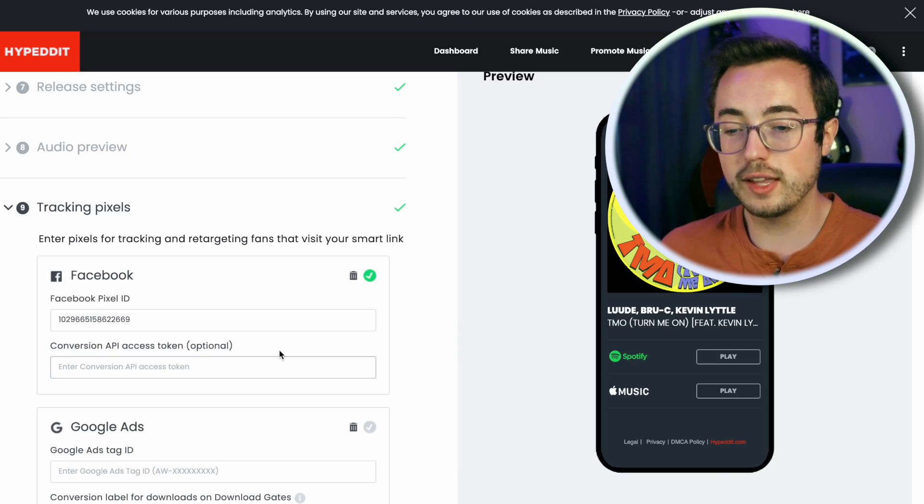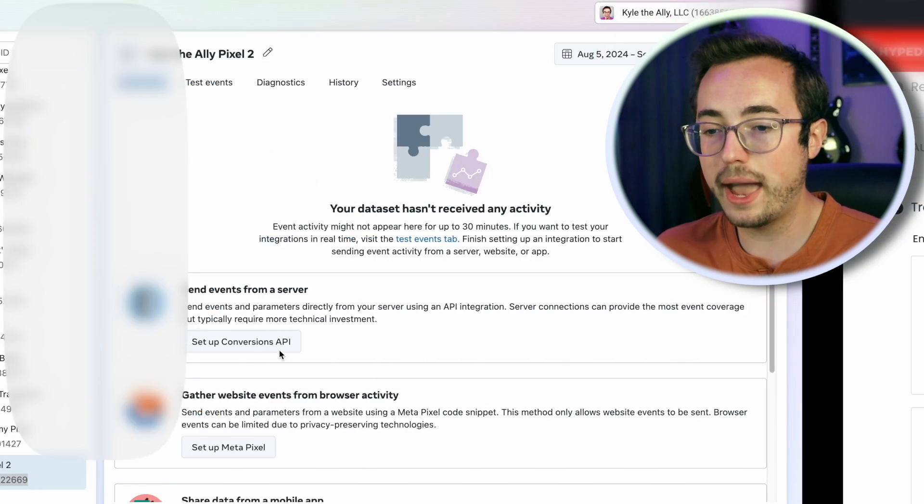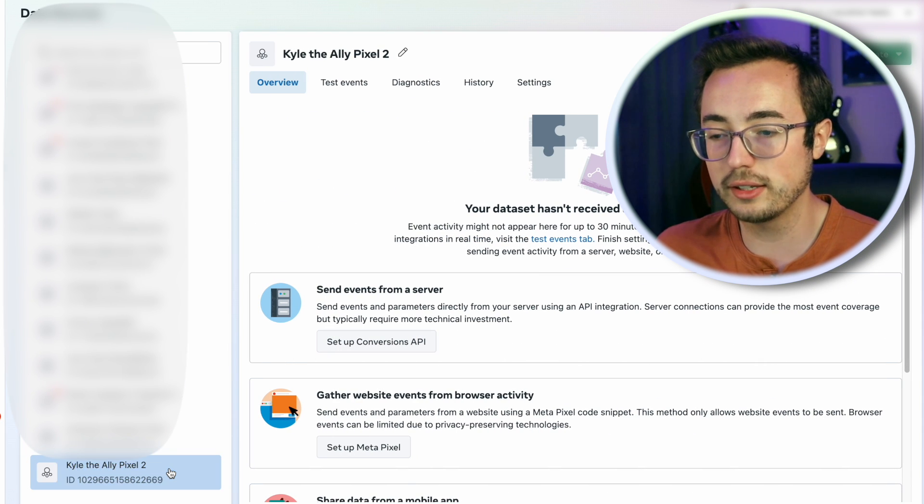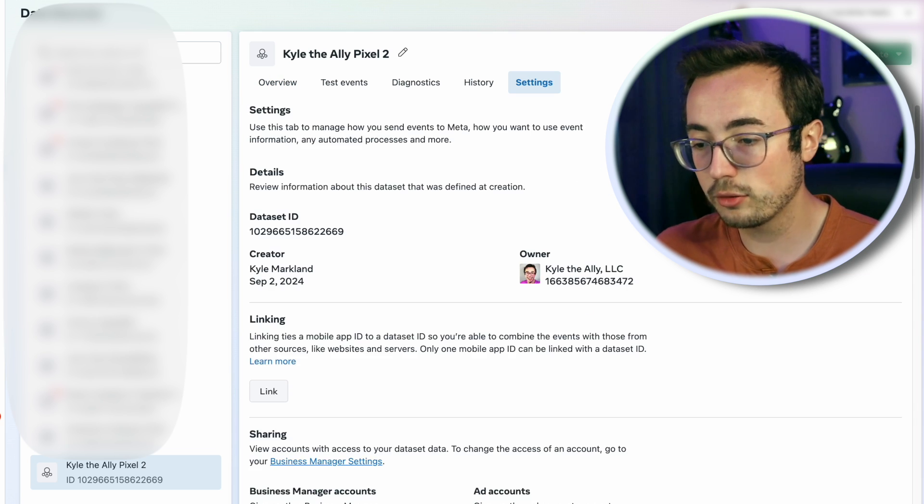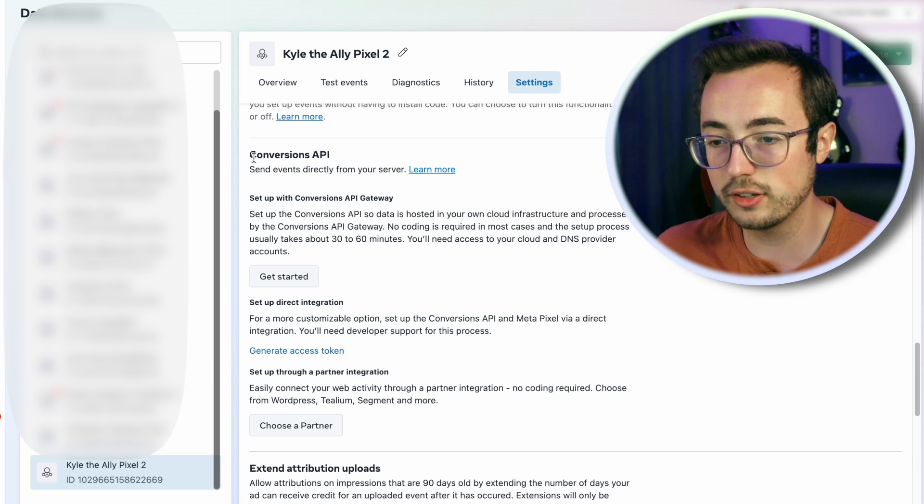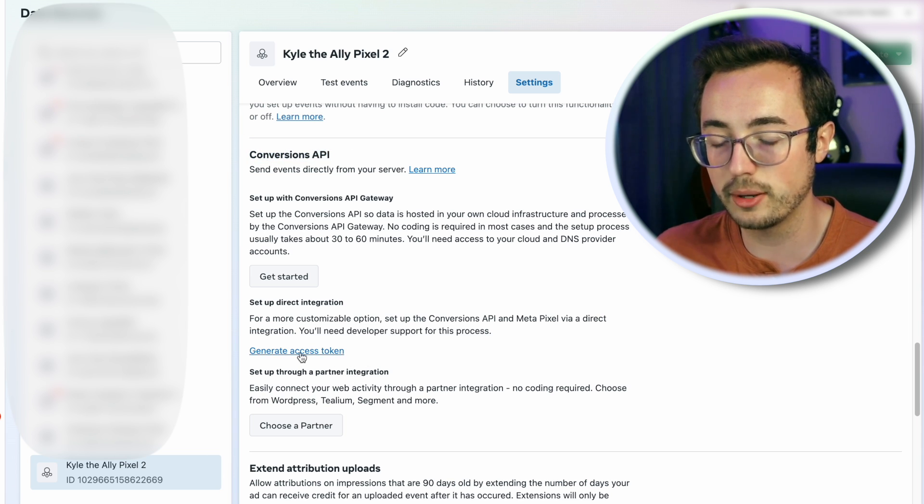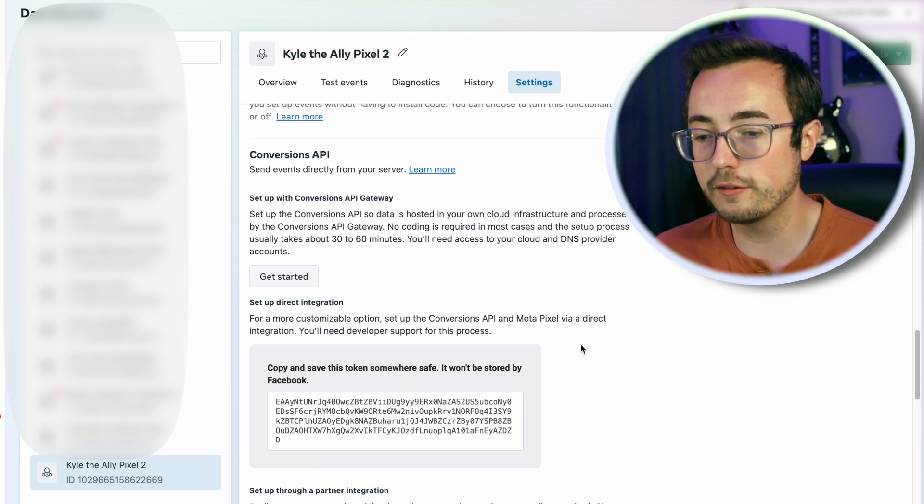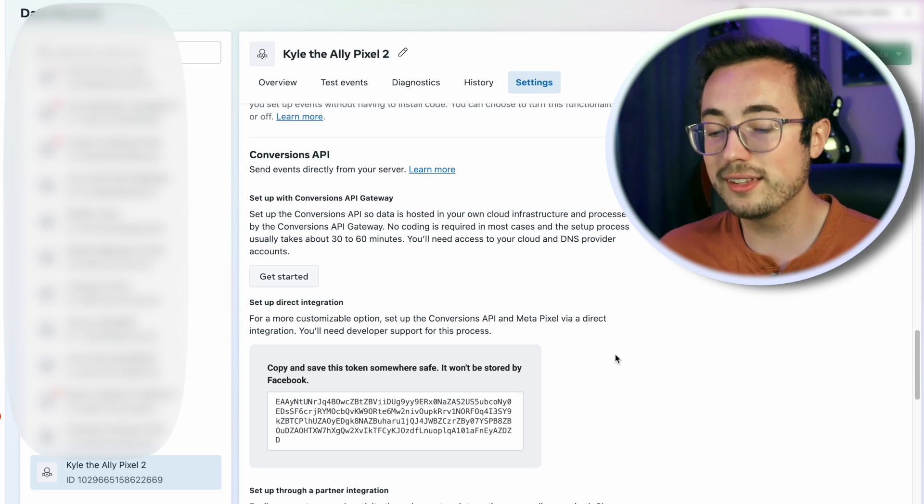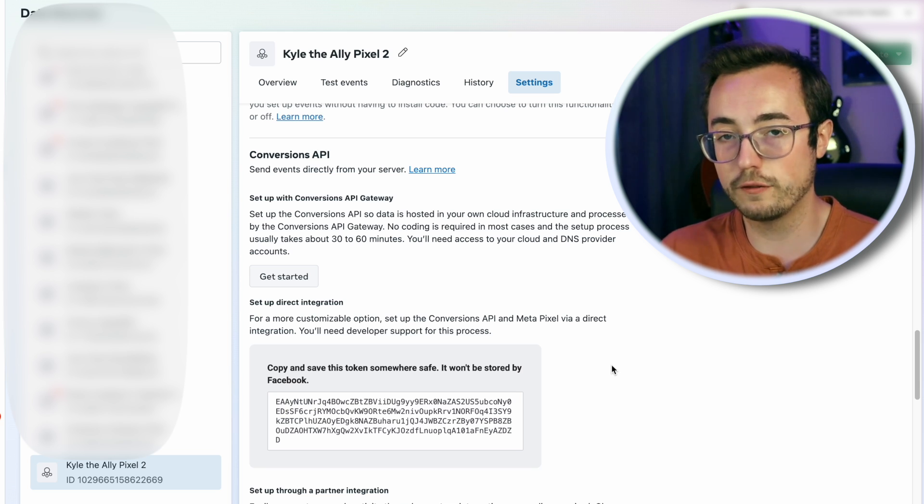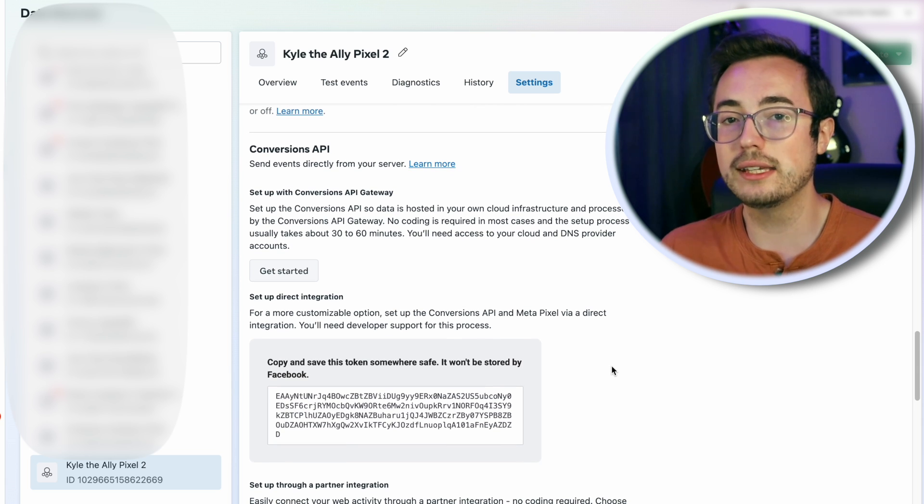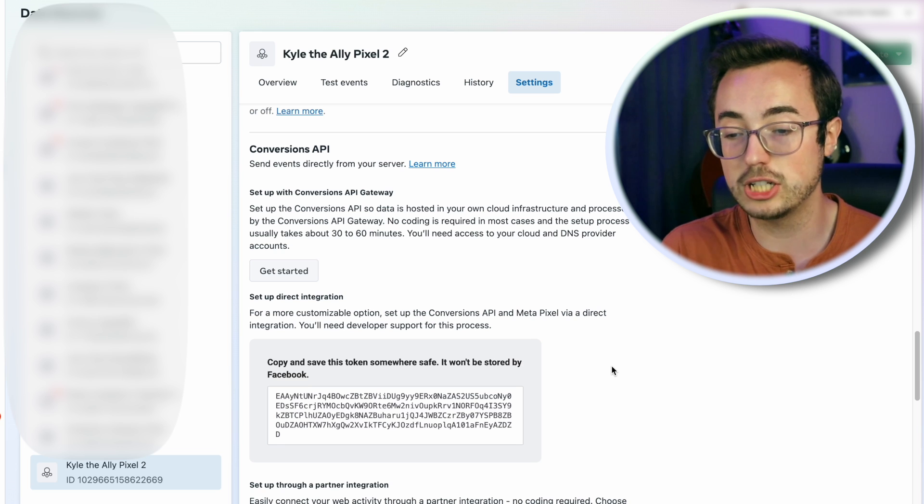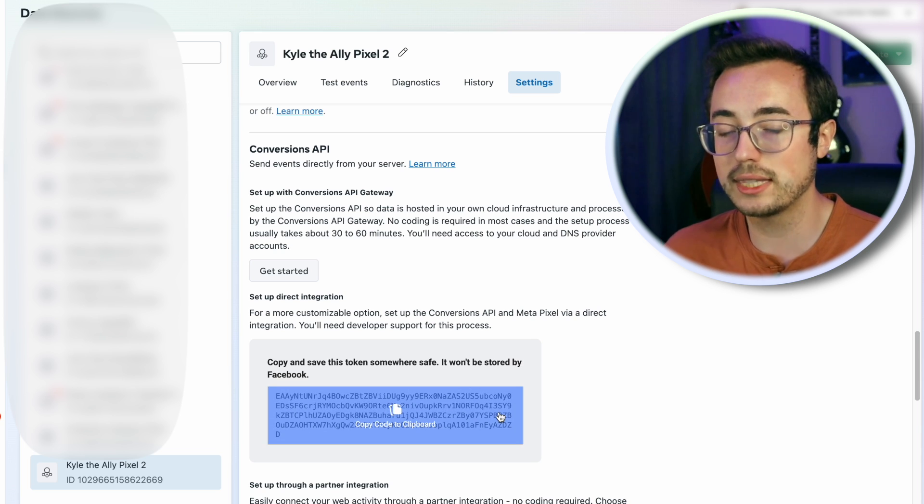If you want to set up the Conversions API, flip back to events manager, make sure that your new pixel is selected, go to the settings tab, and scroll down a whole bunch until you find this small blue text under the Conversions API section which says generate access token. Click on this, wait for about 10 seconds, and then it's going to vomit a whole bunch of computer garbage onto your screen. This is another uniquely identifying key that identifies your Conversions API. Unlike the Meta Pixel, which is a static ID, the Conversions API is generated fresh every time you click that button.